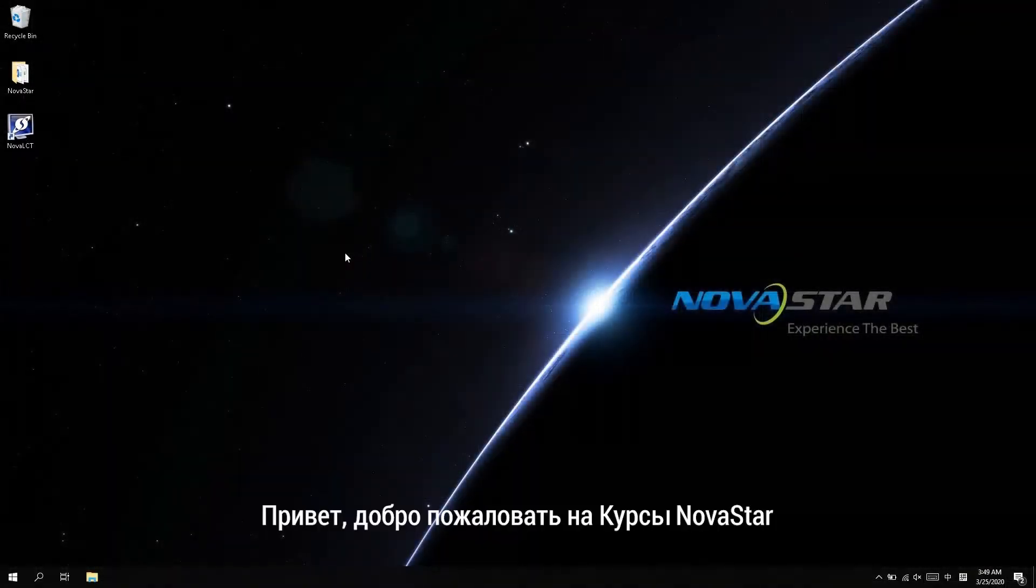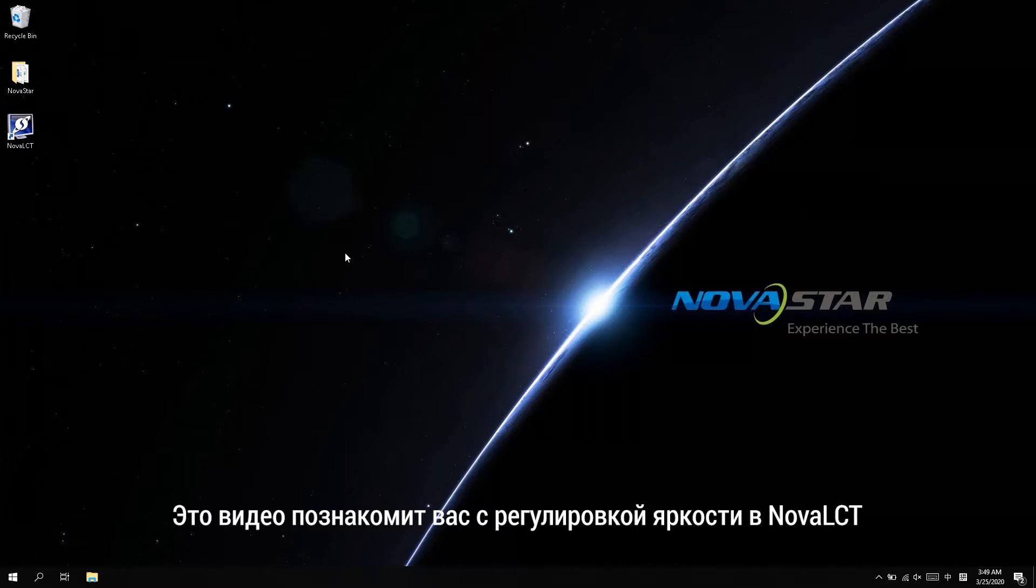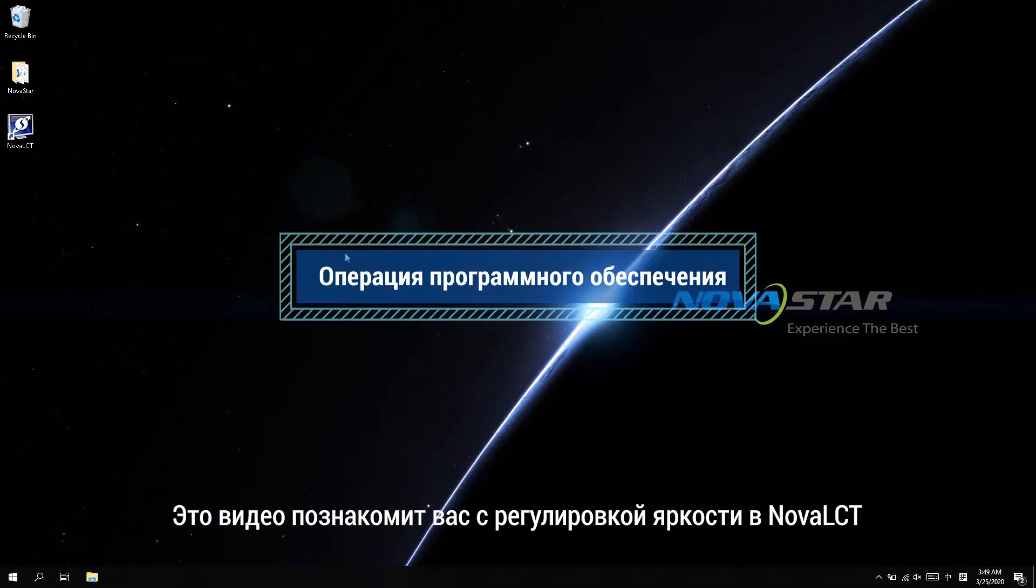Hi, welcome to NOVA StarCourse. This video will introduce you to the brightness adjustment in NOVA LCT.